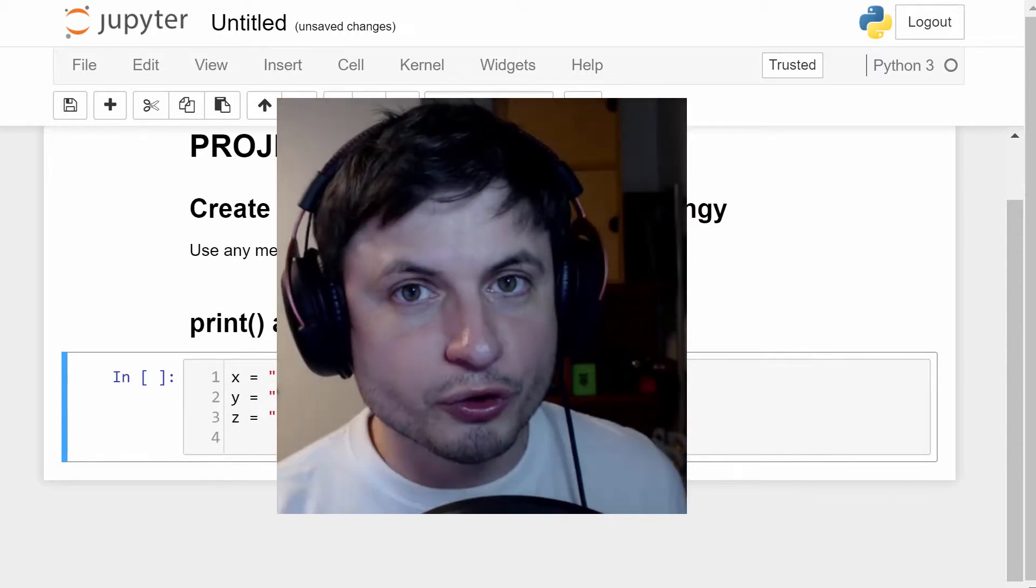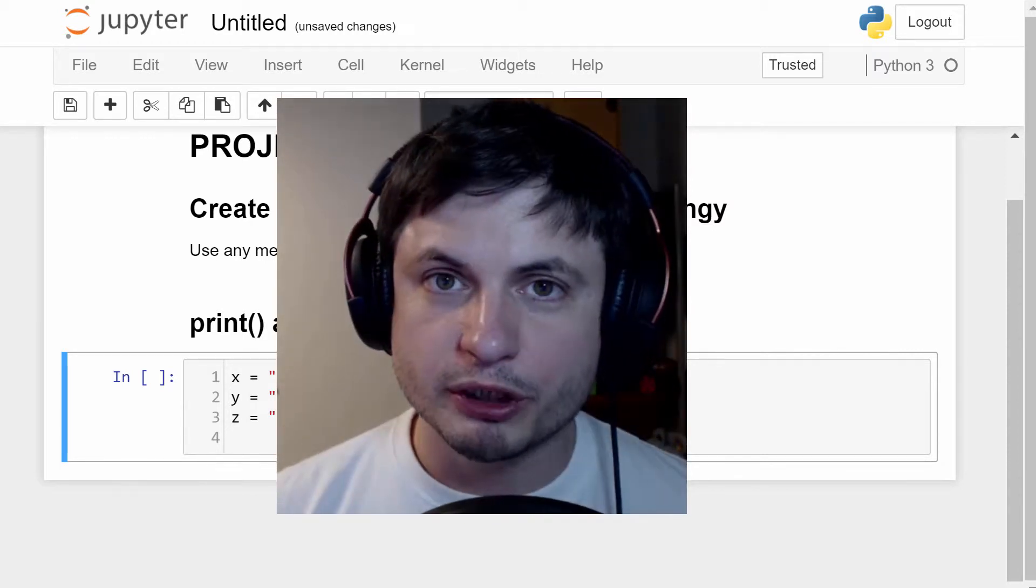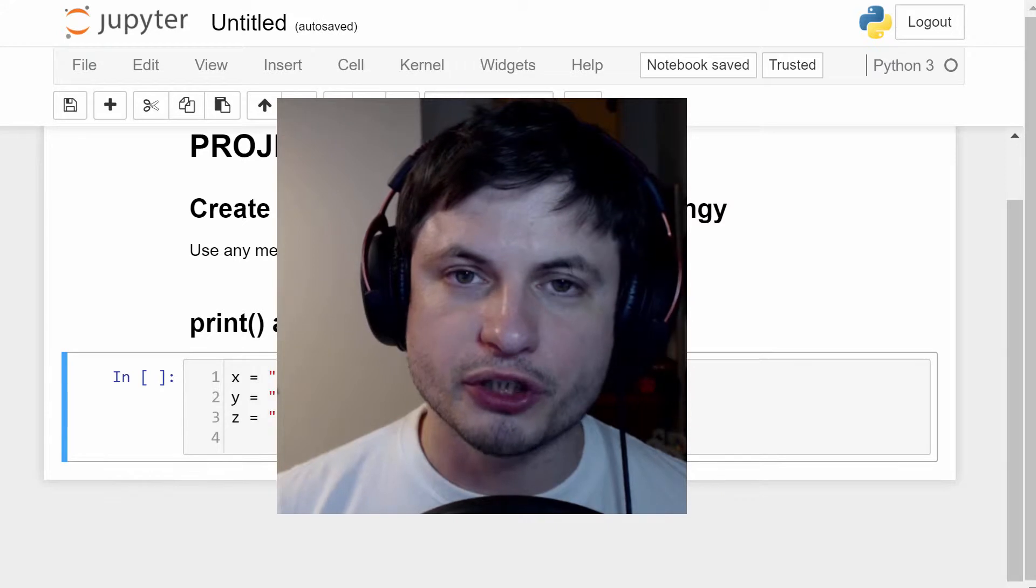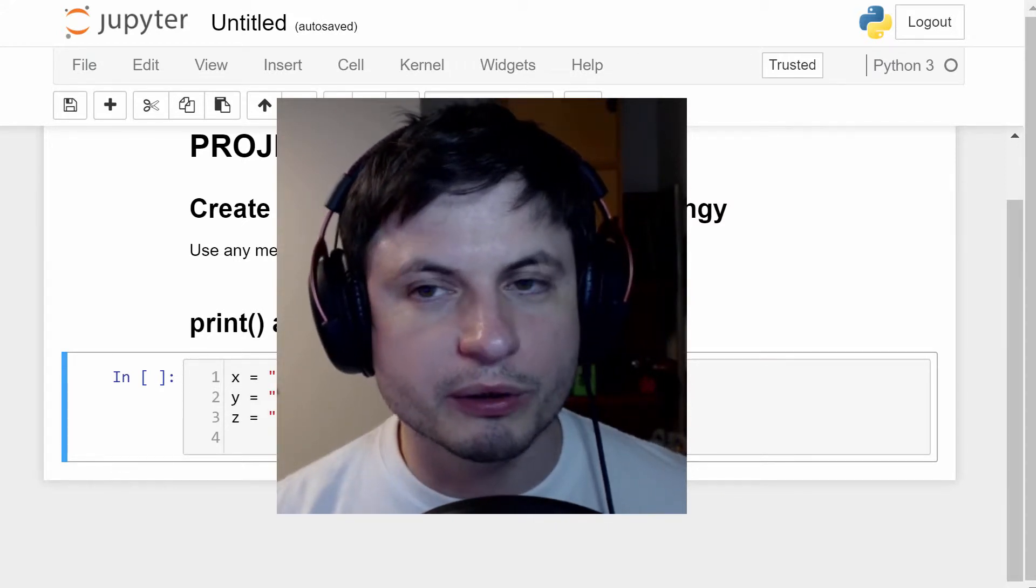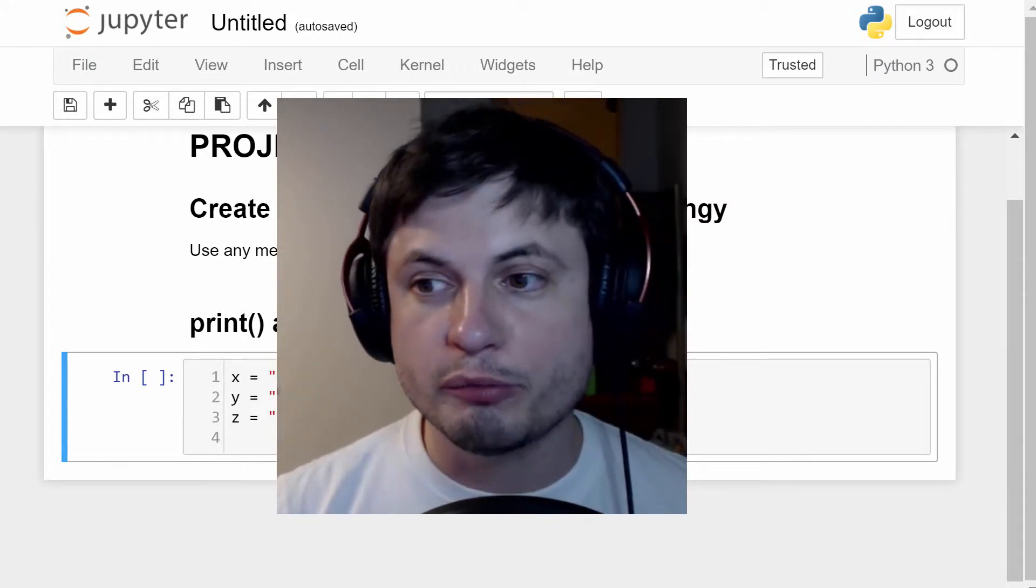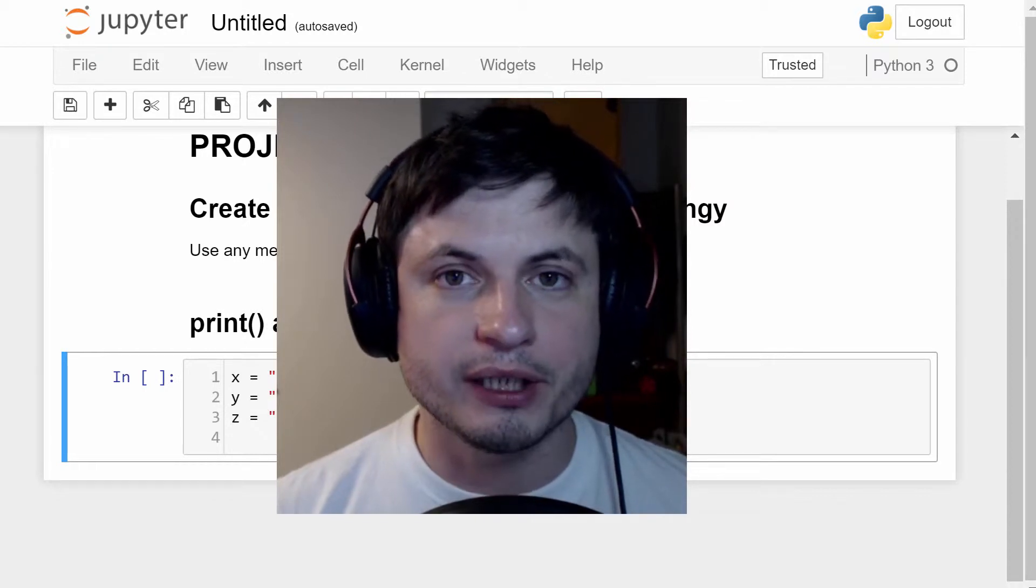Hello beautiful person and welcome to the project video where we're going to be finally getting the project done. This is project number one where we need to create an ASCII art human or animal thingy using Python.